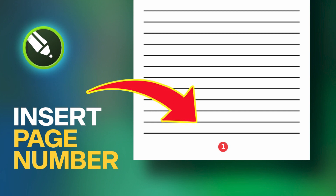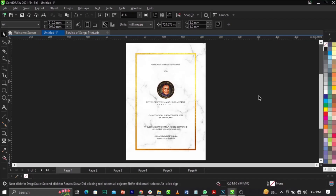Welcome back to my channel. In this video I'll show you how to page number your program, your magazine, anything you want to page number in CorelDRAW. We'll have two phases: the manual and the automatic page number. I've done this video before but many of you have been asking in the comments, so this is the second time I'm putting out this video. Make sure you watch to the very end so you don't miss any step.